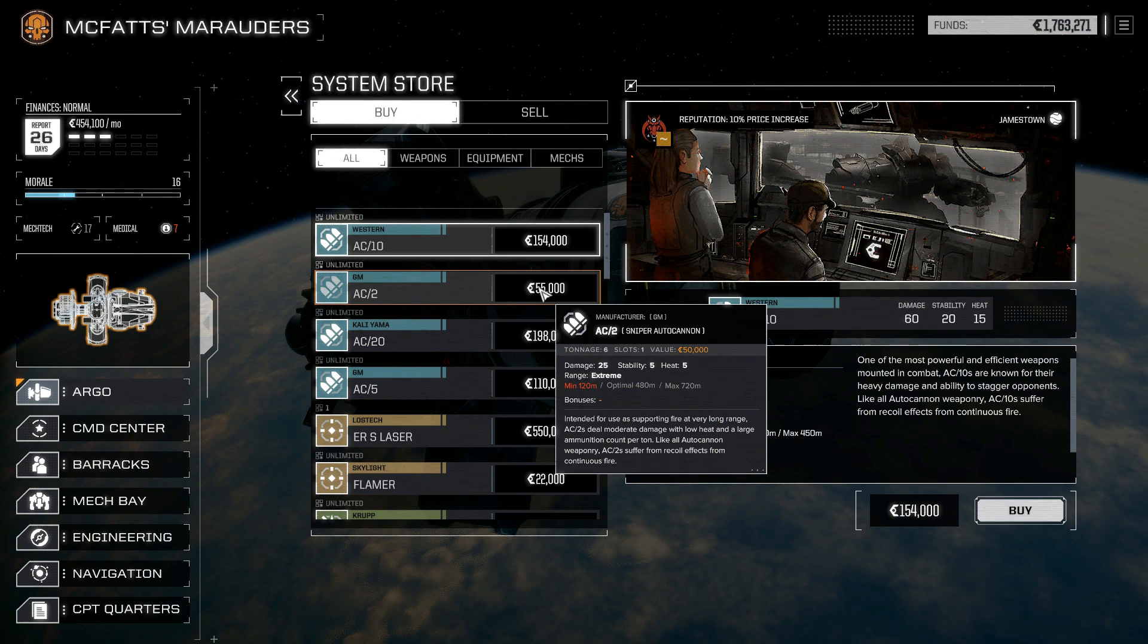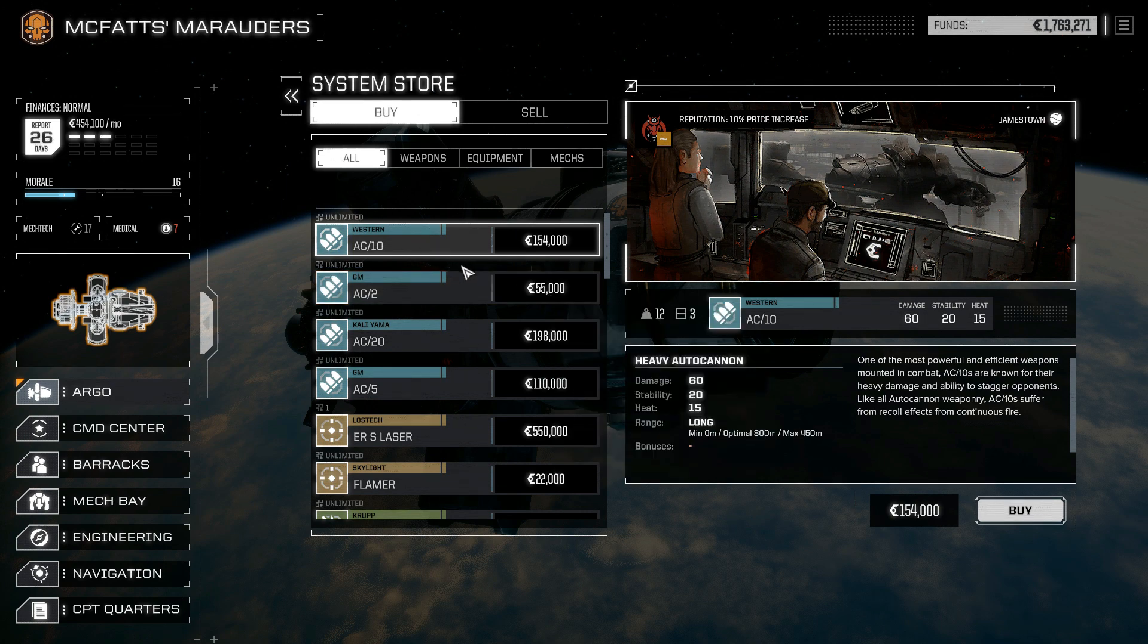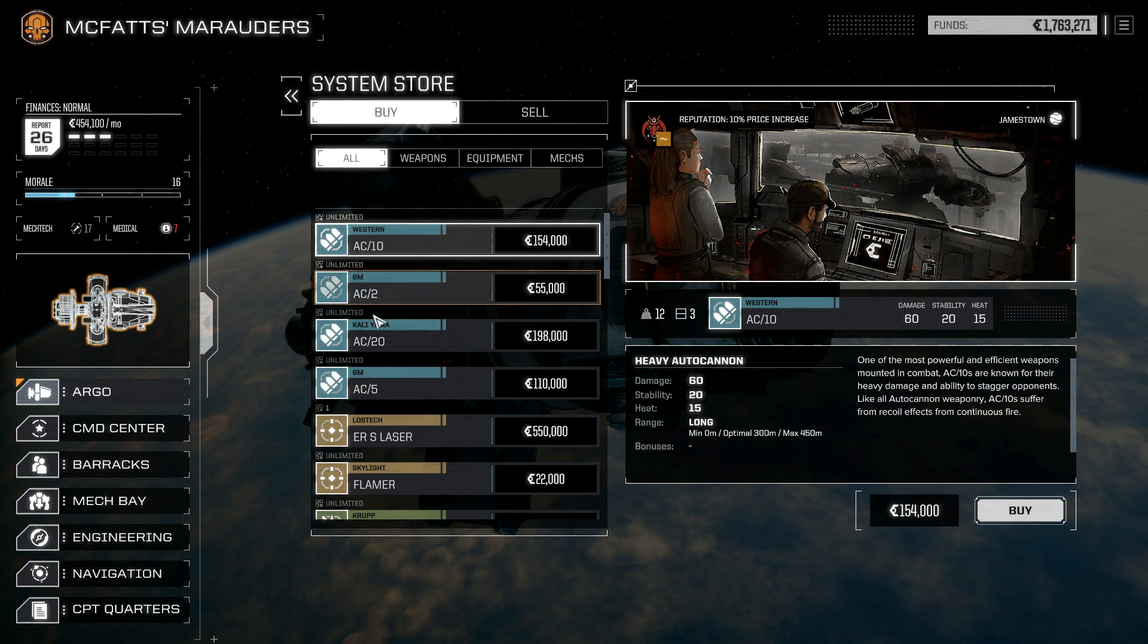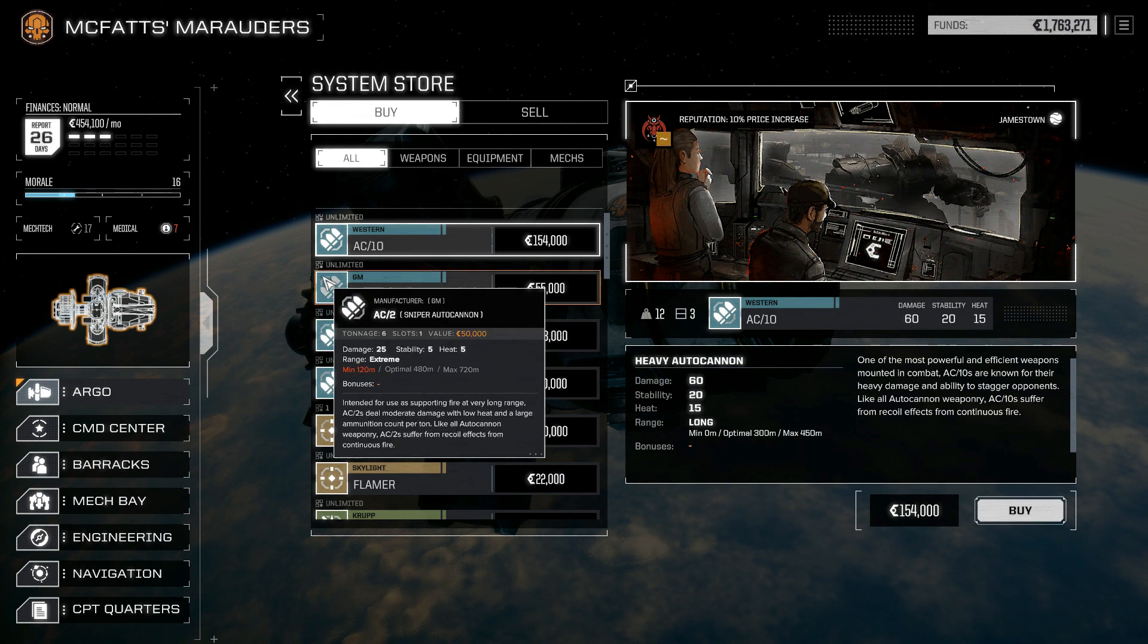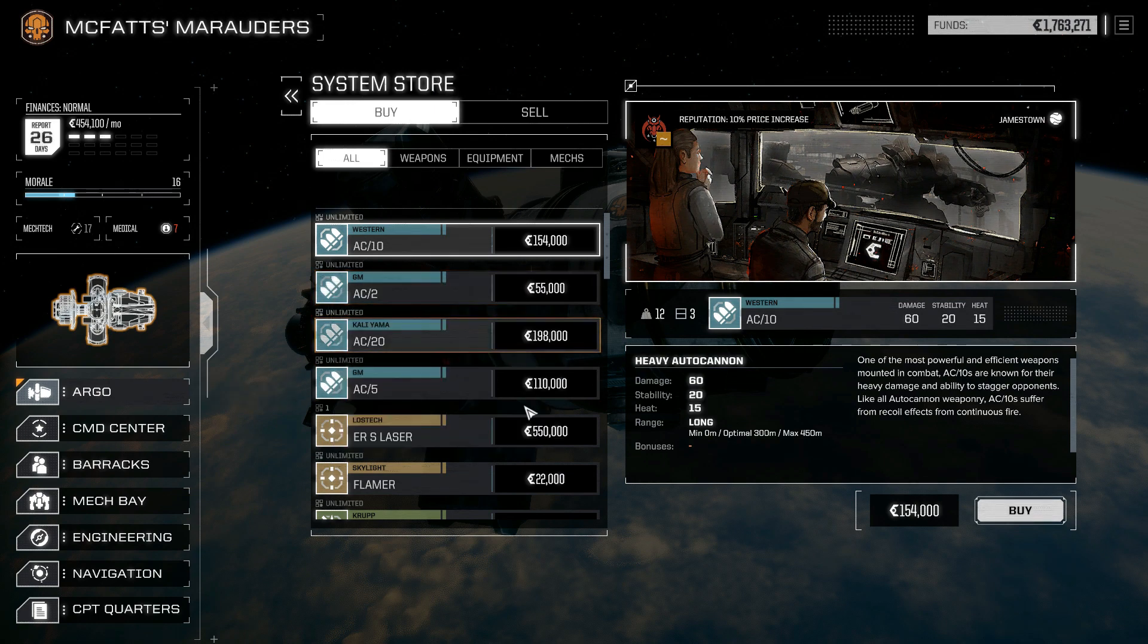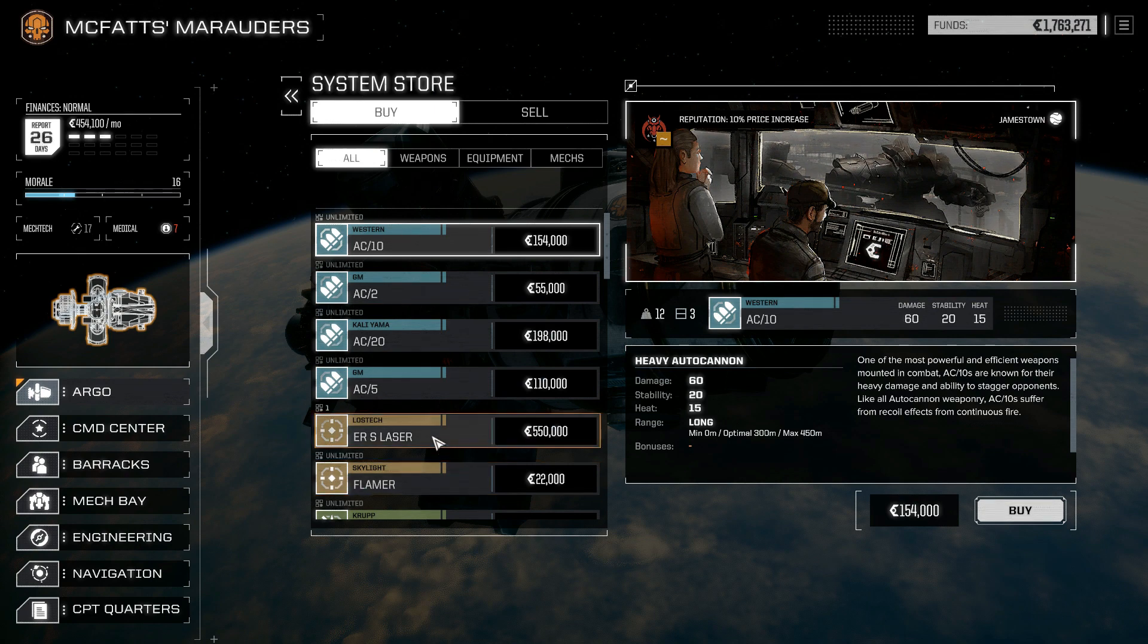One of the easier ways to get it is to go ahead and mod BattleTech so that it is more likely to show up in systems that have former Star League presence.